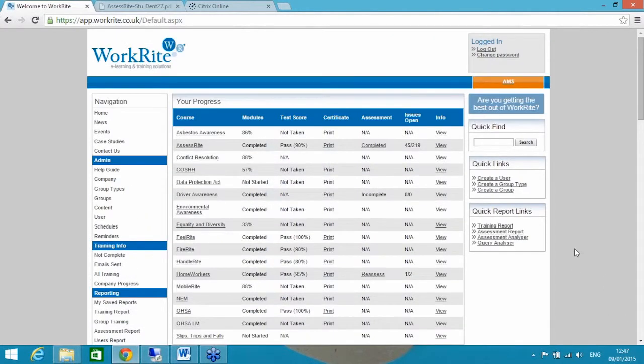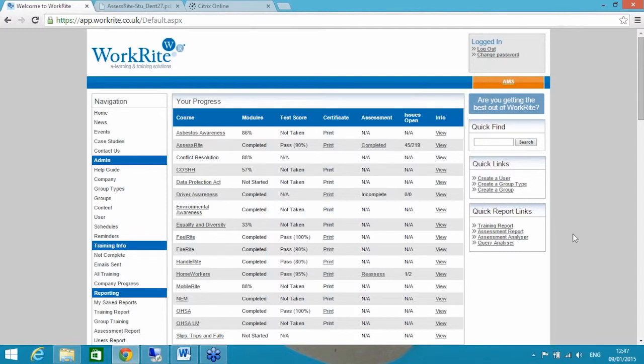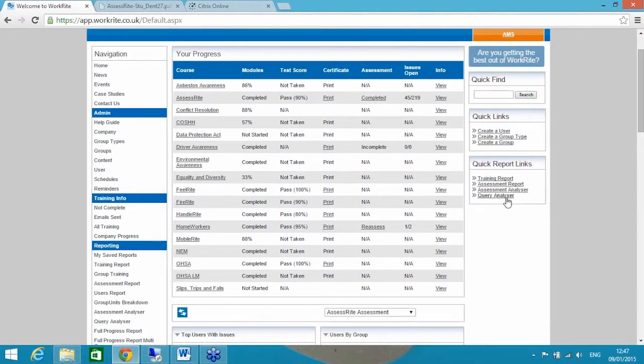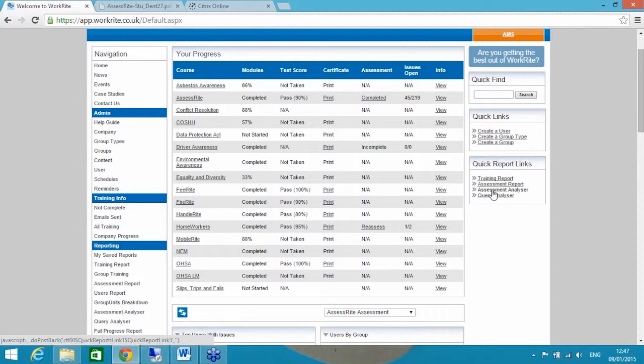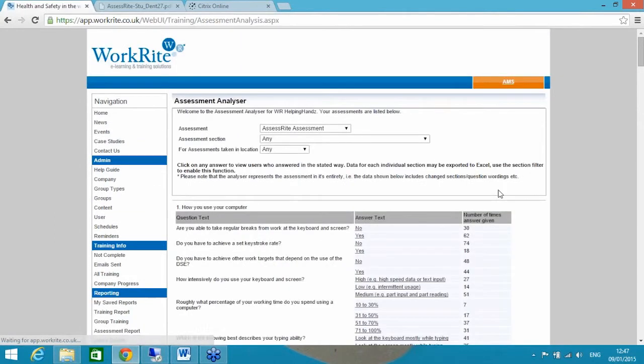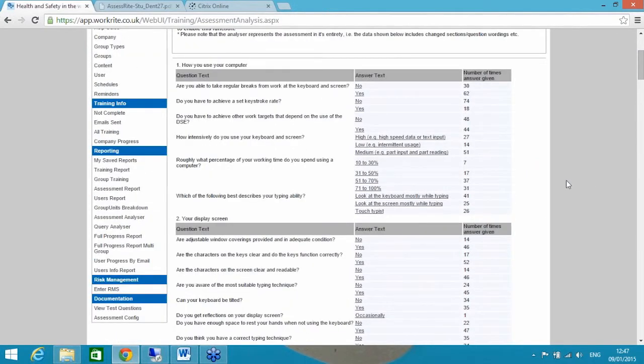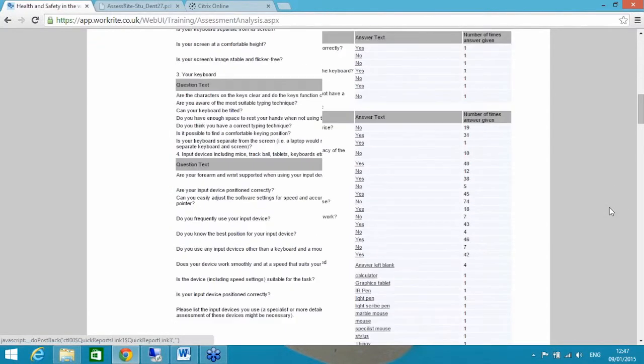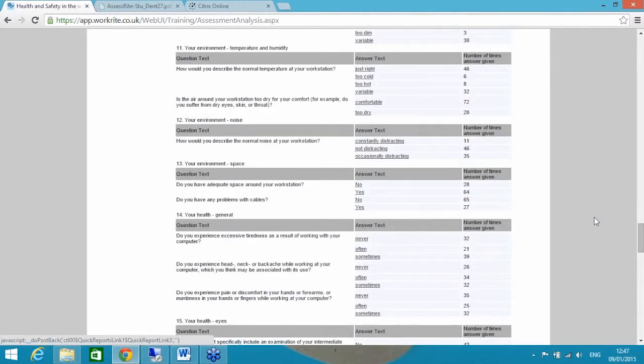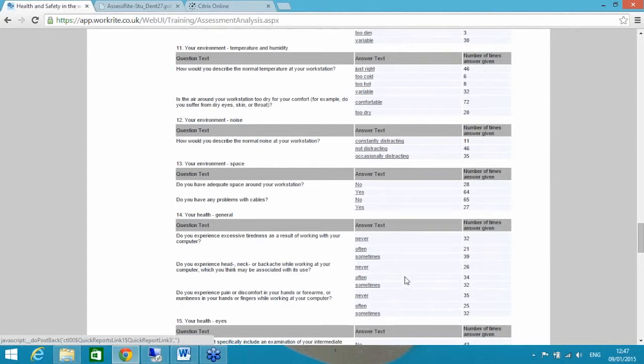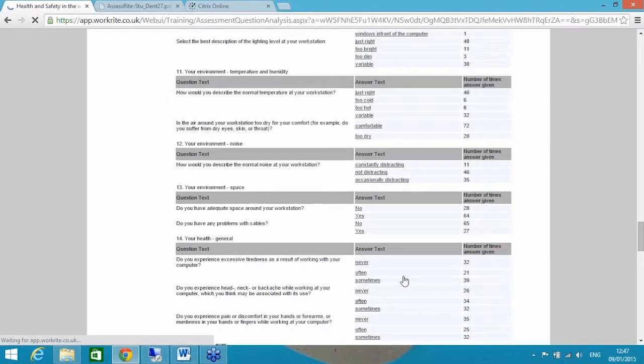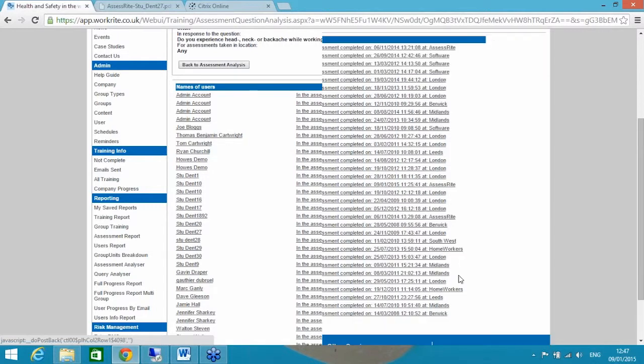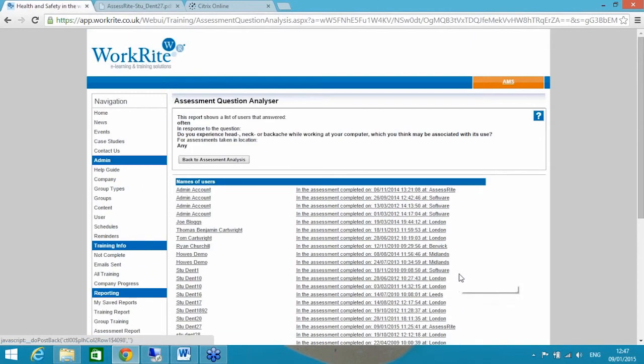That's great on an individual basis, but I think the power of this particular system is that you're able to resolve a number of issues on a larger bulk scale. So to be able to do that, you want to be able to find people in groups. Trend analysis is so important. So one of the reports that I would tend to go to straight away would be an assessment analyser. Within an organisation, I want to see how many people have answered a particular question in a particular way. We're looking at now our DSE assessment. This is Section 1, Section 2. If I take you to the same example I gave you earlier, all the way down to Section 14, your health general. I can read, 'Do you experience head neck or backache whilst working in a computer? Do you think maybe it's associated with its use?' Never, often, sometimes. I want to see those 34 people that have said often. I click on the often and straight away I can see my list of users. And on the right-hand side, is there any trend against the location?